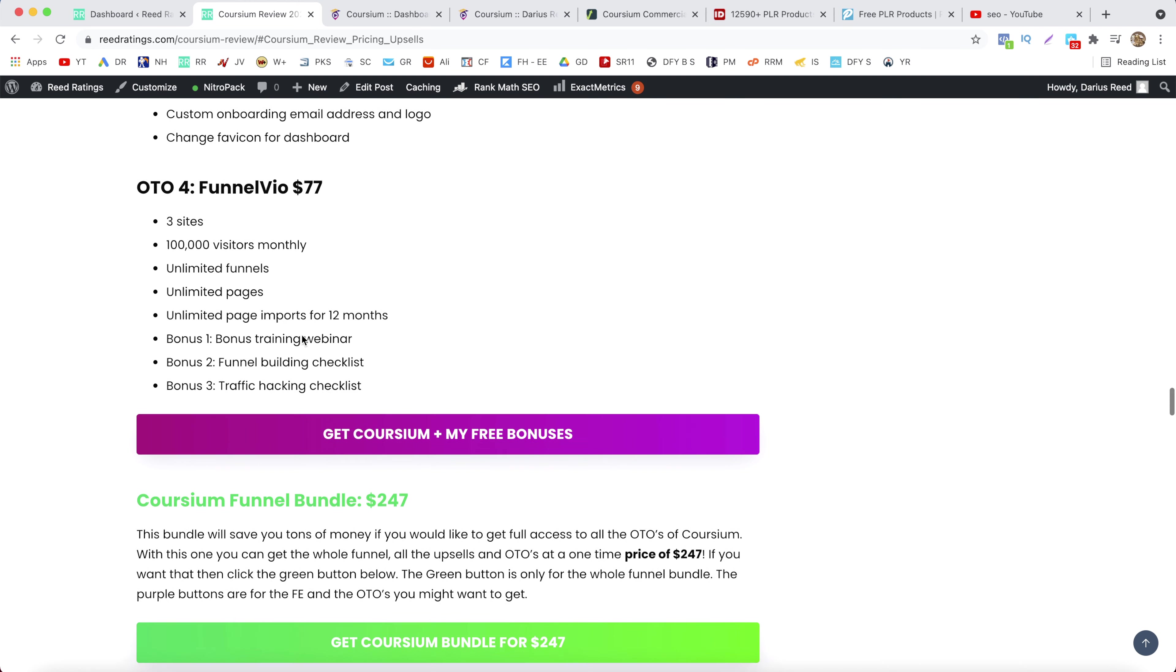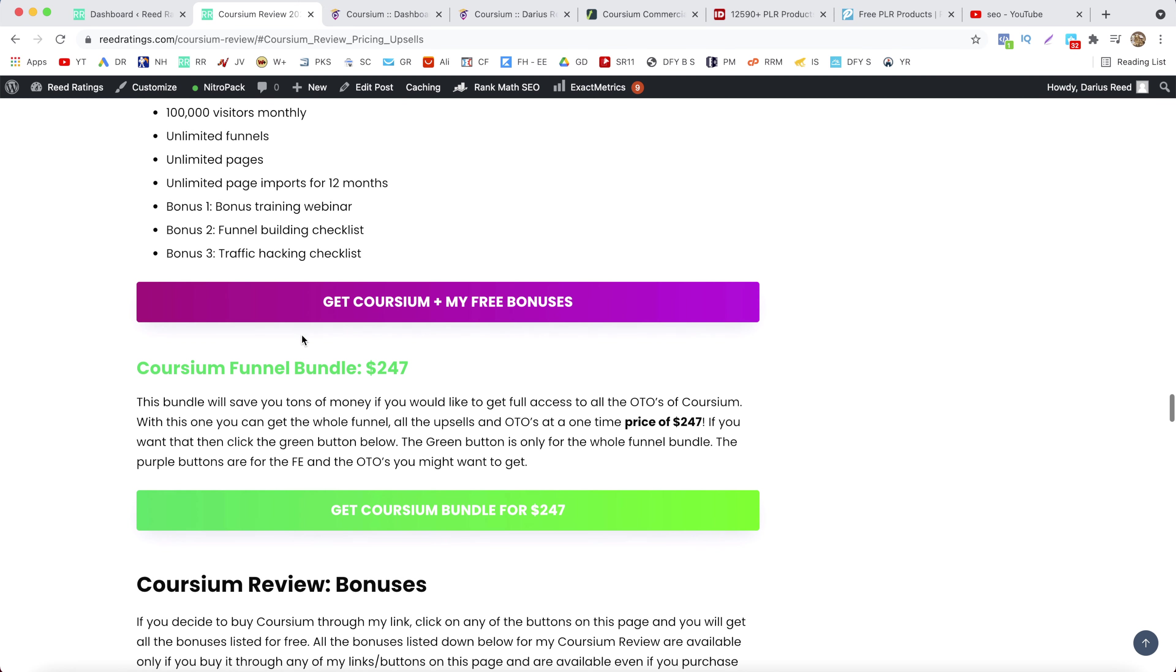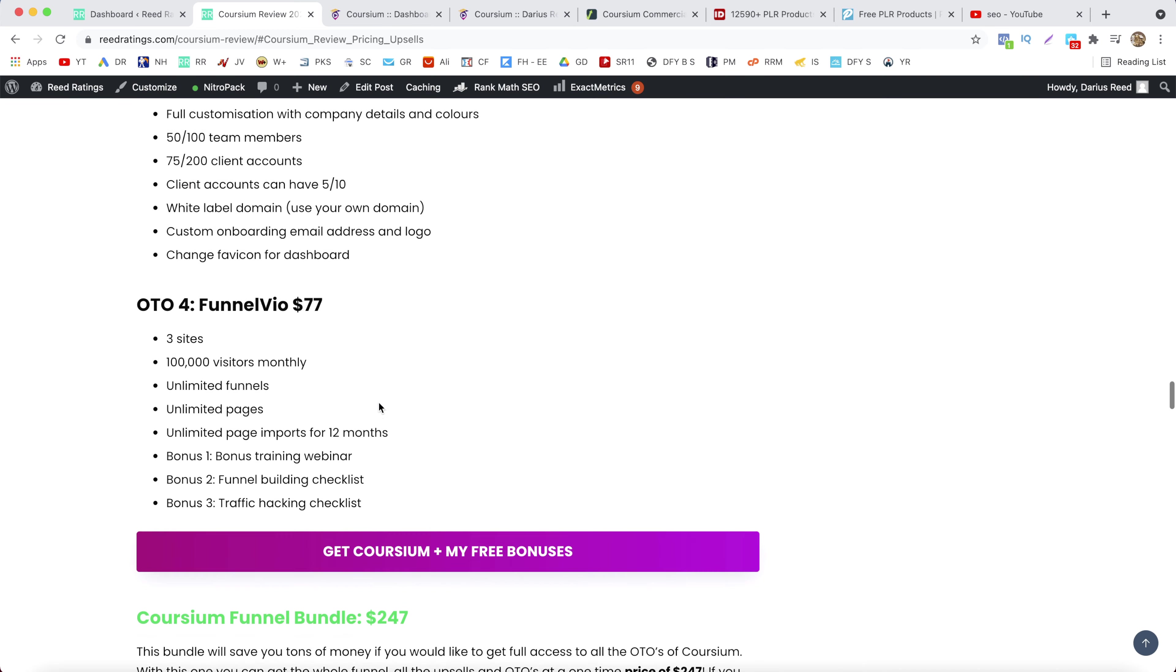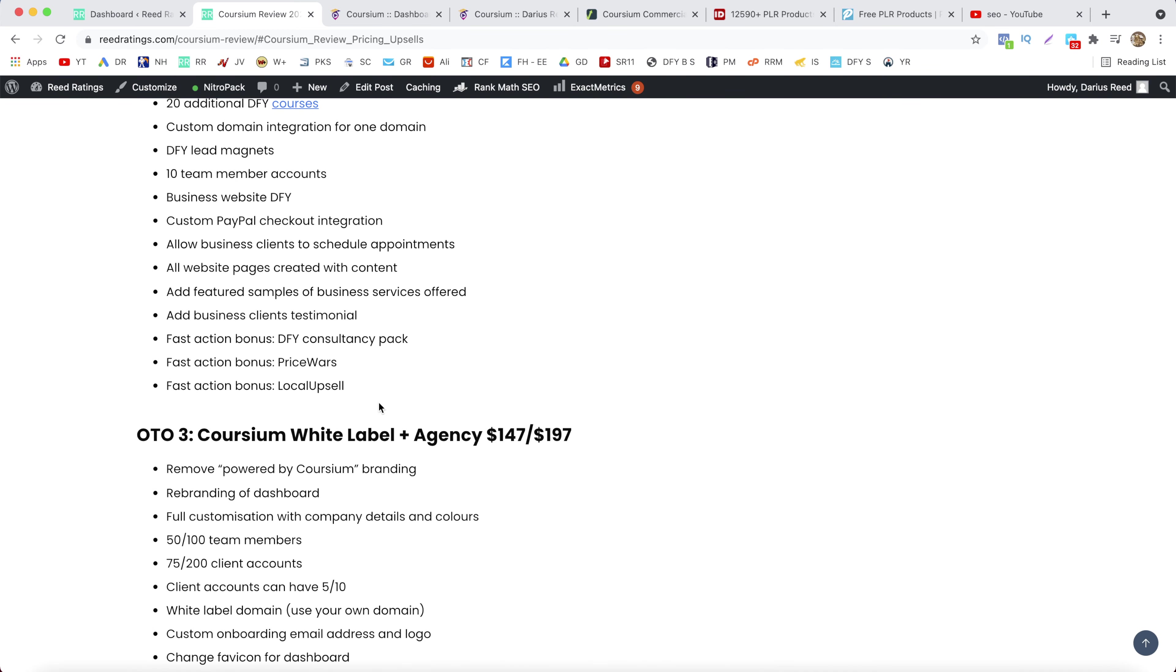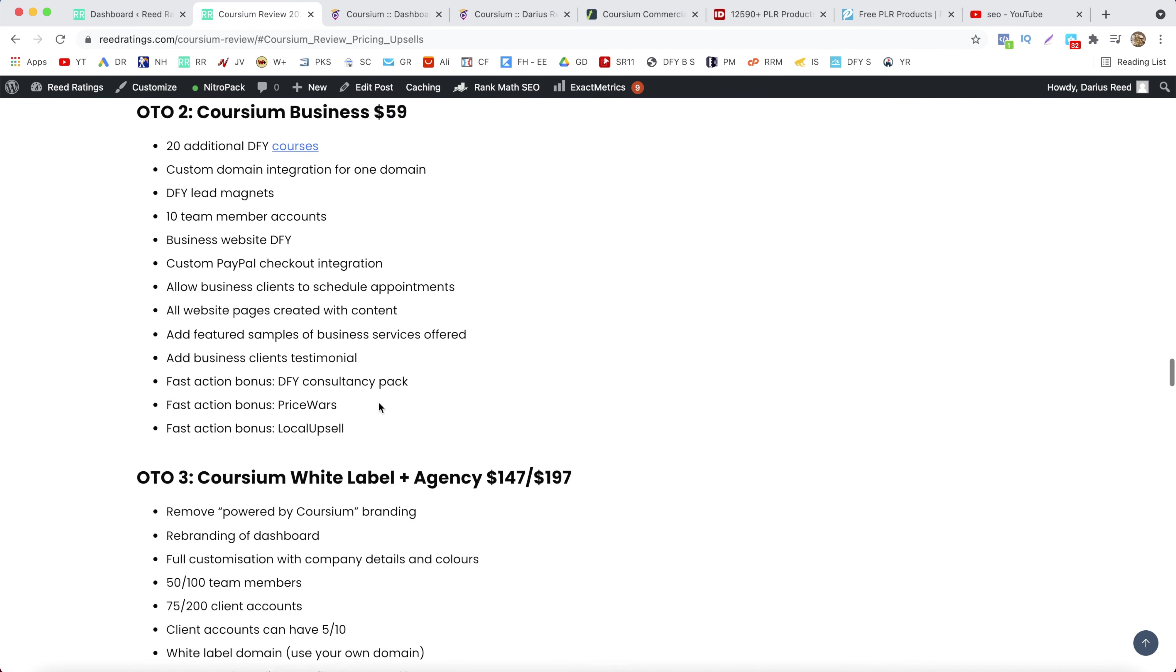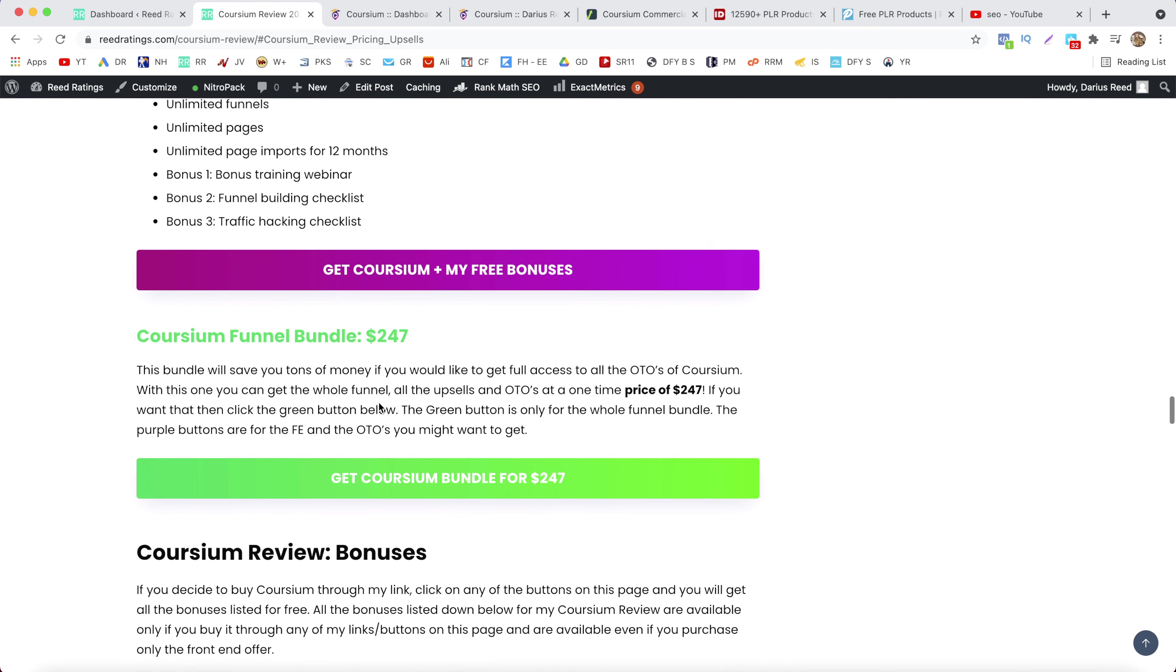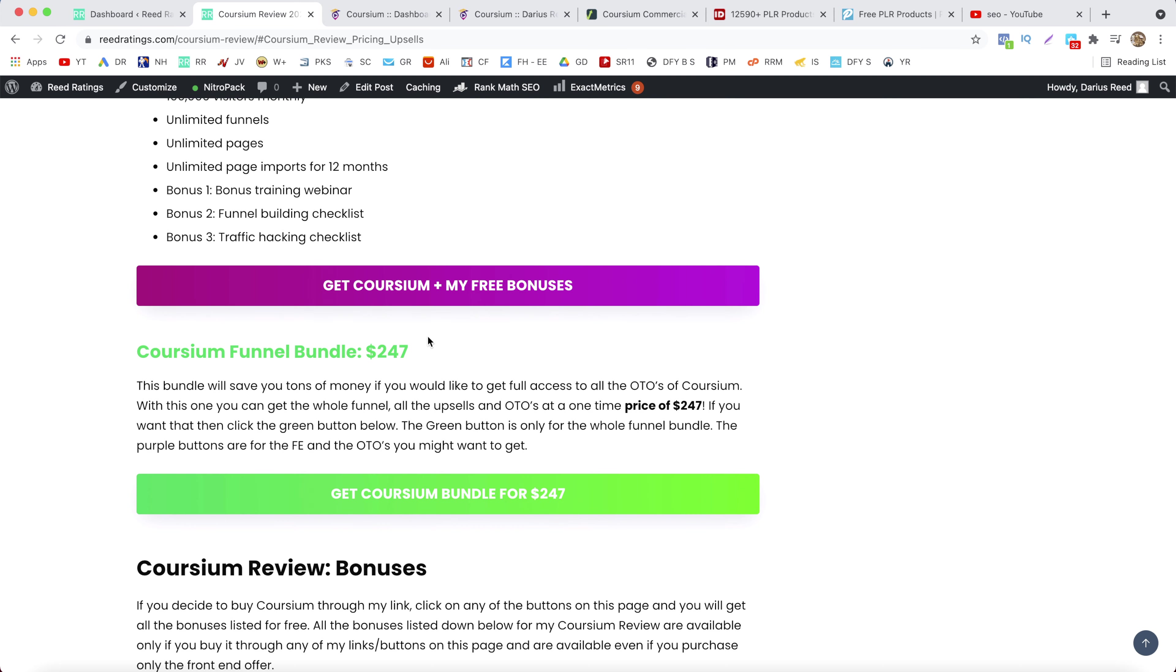Now there is a funnel bundle with Coursium. So what that means is if you want to get all of these OTOs, all four of the OTOs, including the front end offer, you can get a special discount for $247 only. So if you're interested in picking up Coursium and all of its OTOs and upsells, you might want to pick this bundle because you get it more cheaper.